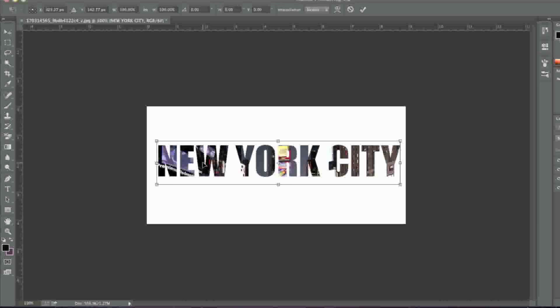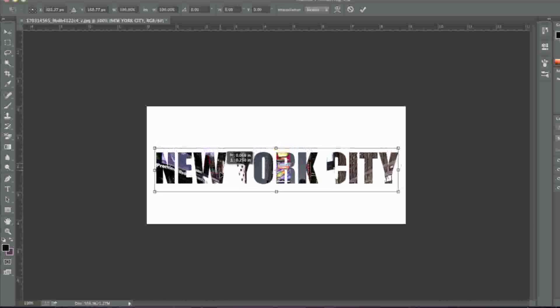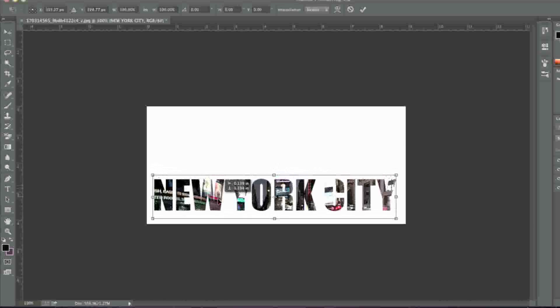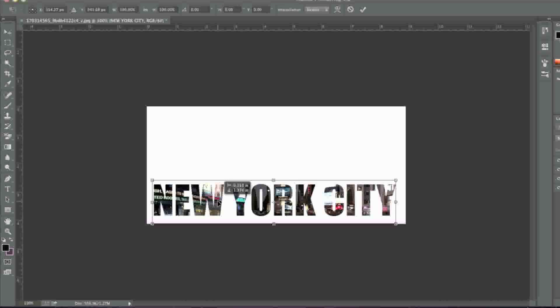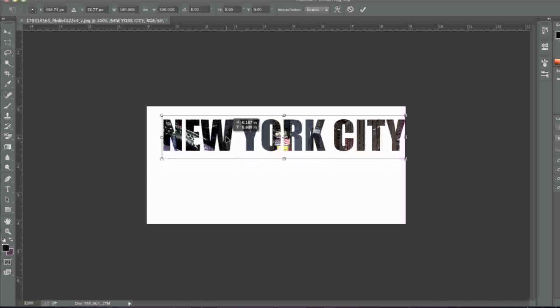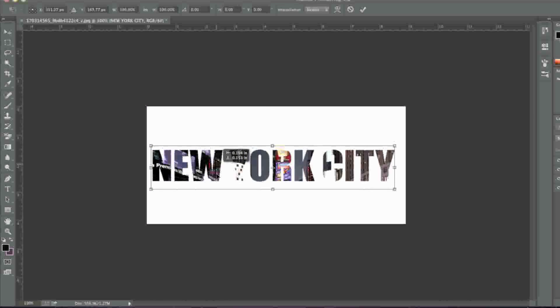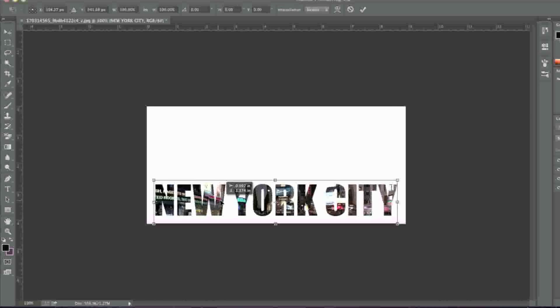When happy, move the text as you'd like. You can move the text to decide which areas of the image you'd like to reveal through the text.